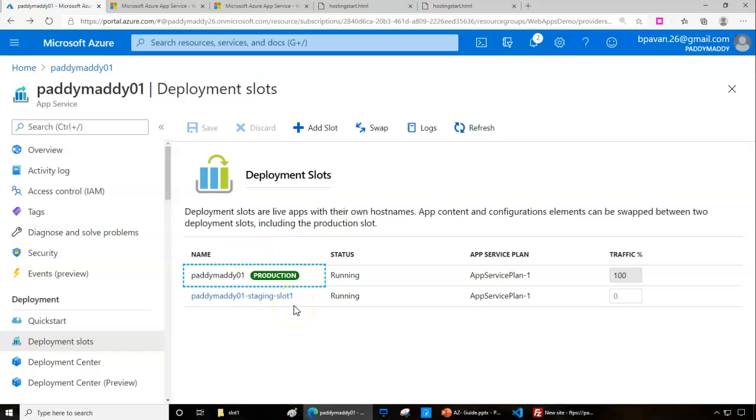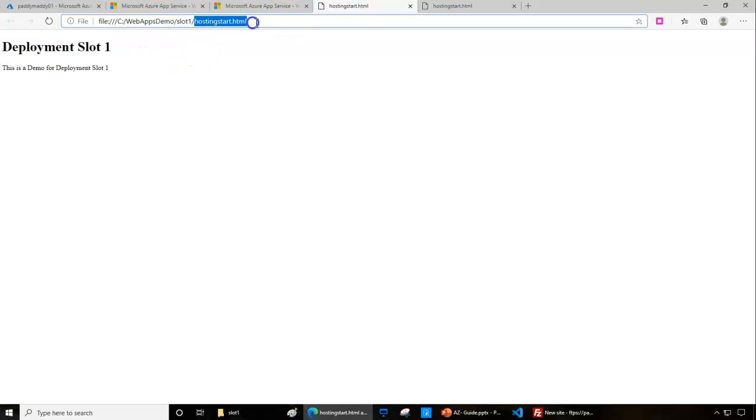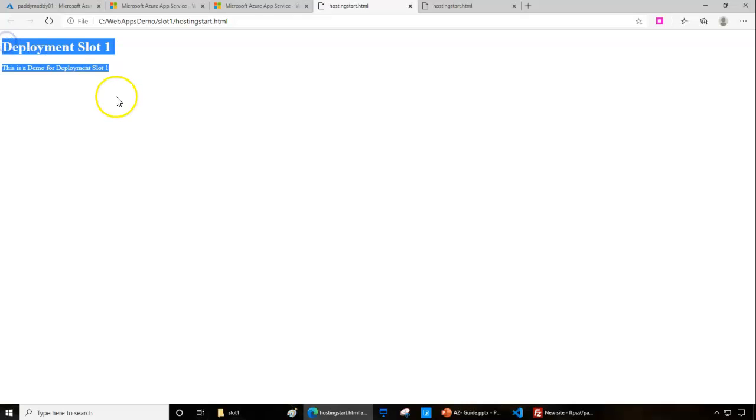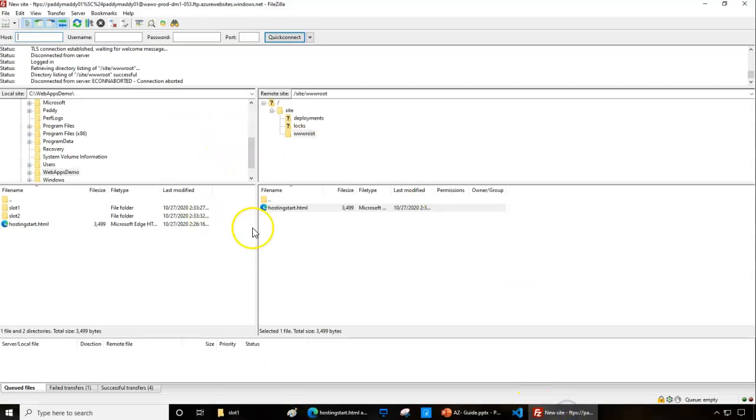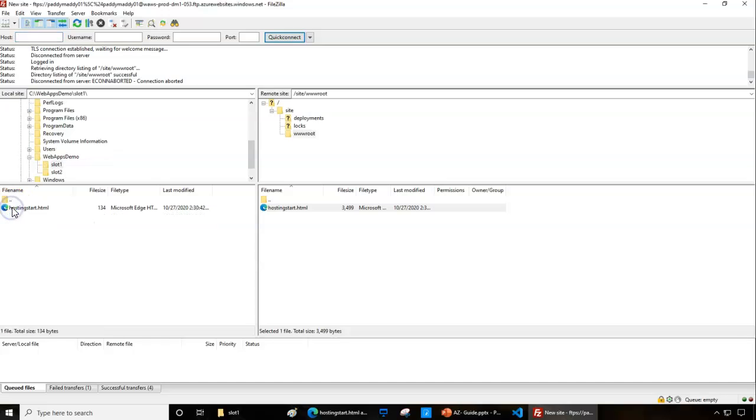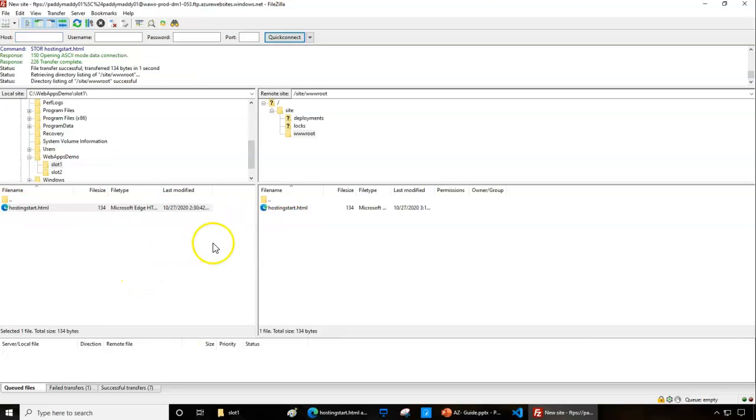This is the code from the slot one directory where I've rewritten this HTML web page as deployment slot one. Think that this is completely new code you want to push. Let's try to push that to our server. I'll go to slot one from here and drag and drop. I should see successfully uploaded status.